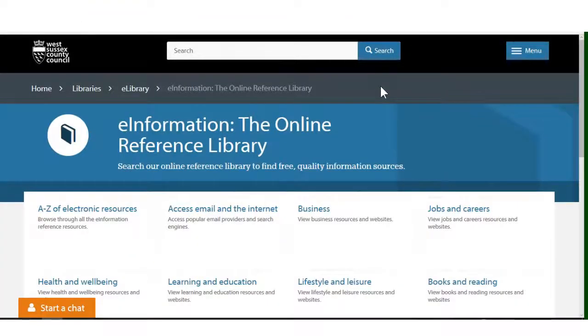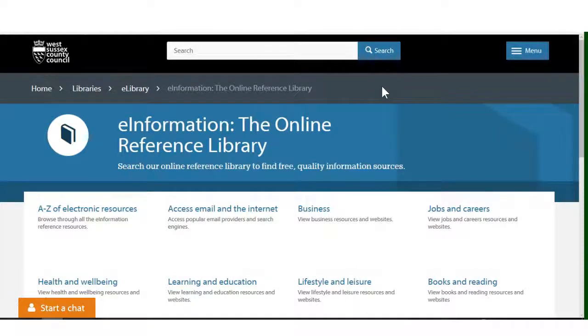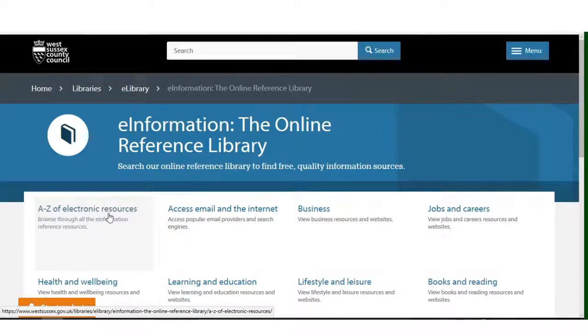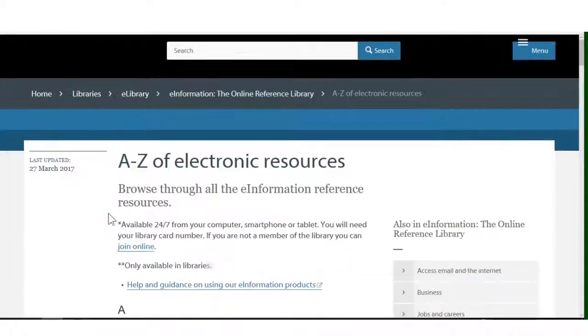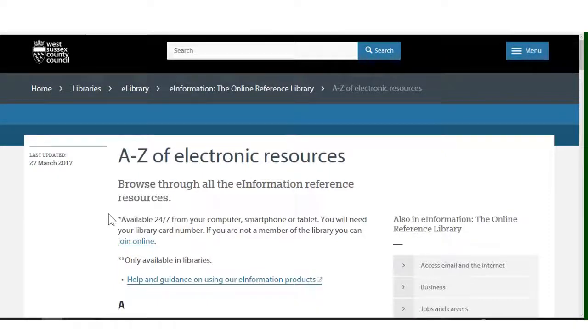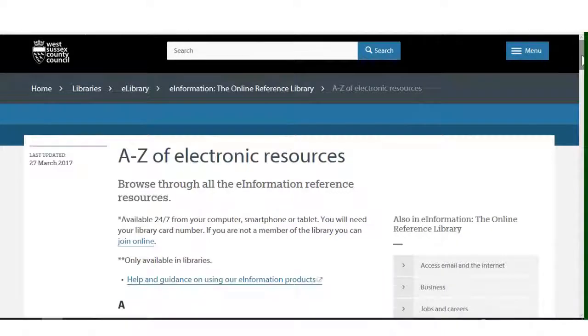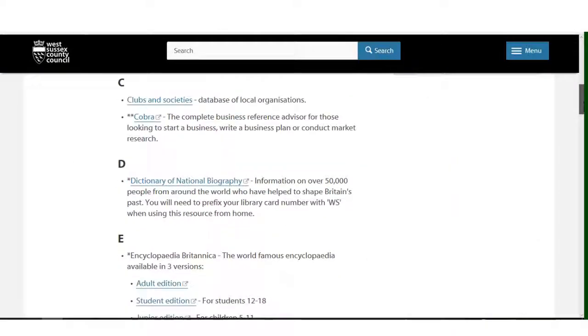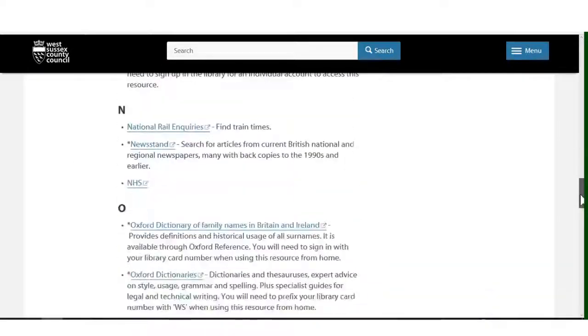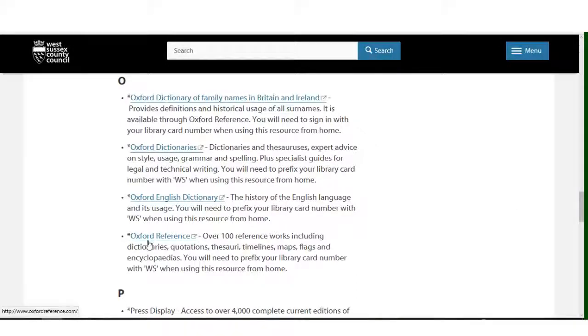To access Oxford Reference from the e-information online reference library webpage, click on A to Z of electronic resources on the left hand side of the screen. The A to Z of electronic resources page will then appear on the screen. All the information resources are listed in alphabetical order. Scroll down the page to the letter O. Click on the link marked Oxford Reference.